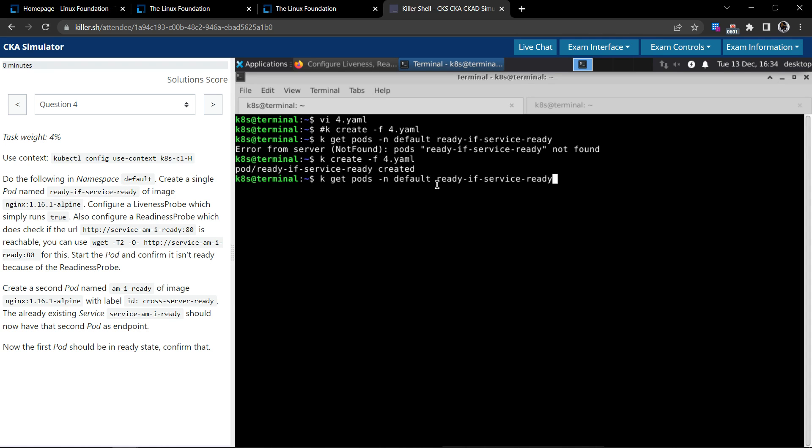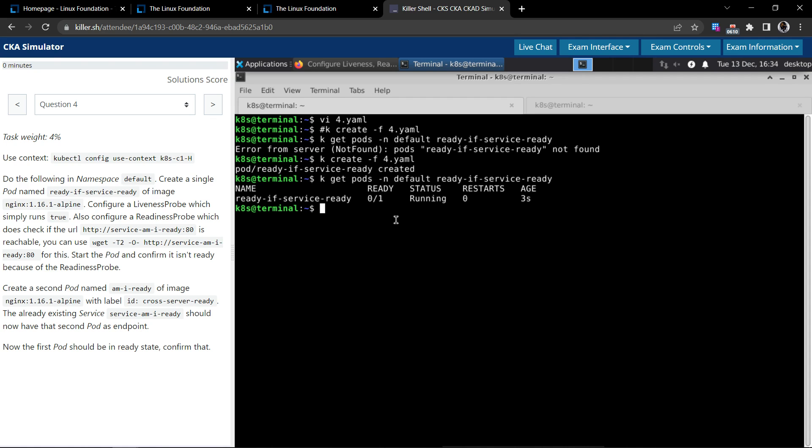Now let us create it. It says it's created. Now let's check the pod. The status changed to running, but it's zero of one, so it's not running for some reason.